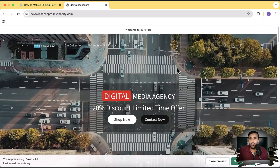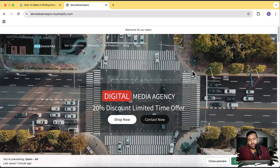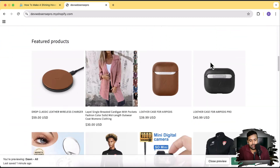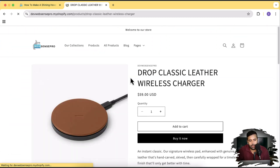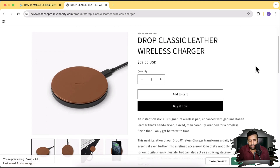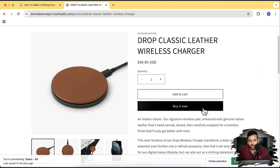For this tutorial, we are adding the shiny effect on the Buy Now button. So let's open up any product in our store — let's open up this product here. And here you can see we have the Buy Now button, and when I hover over it you can see this shiny effect, which isn't available by default.